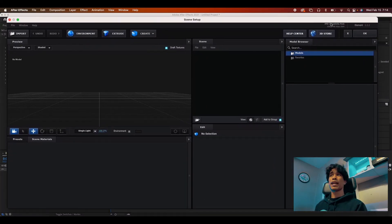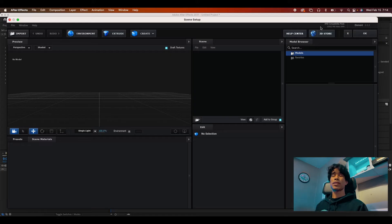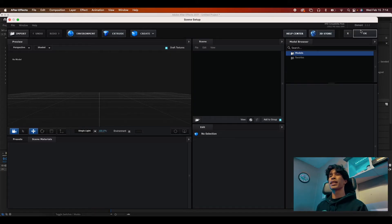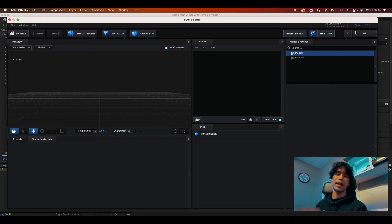Real quick, if you don't have Element 3D, I really recommend you do get it. Of course, there are ways that you can get it without having to pay, but you know, do pirate it at your own risk.